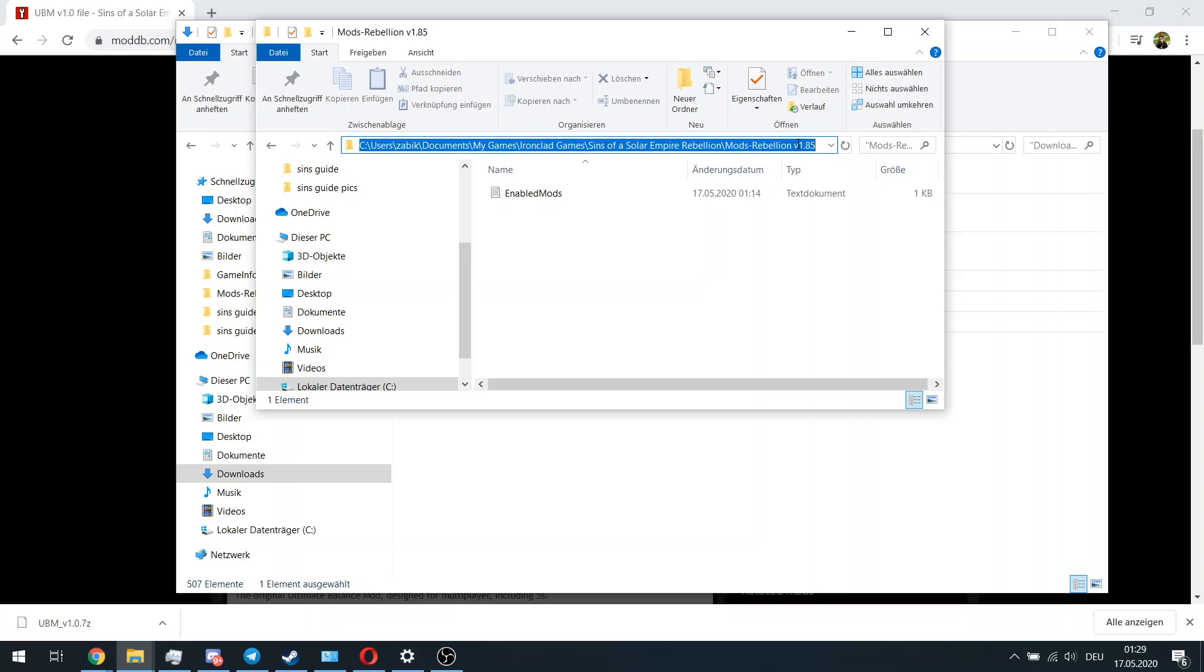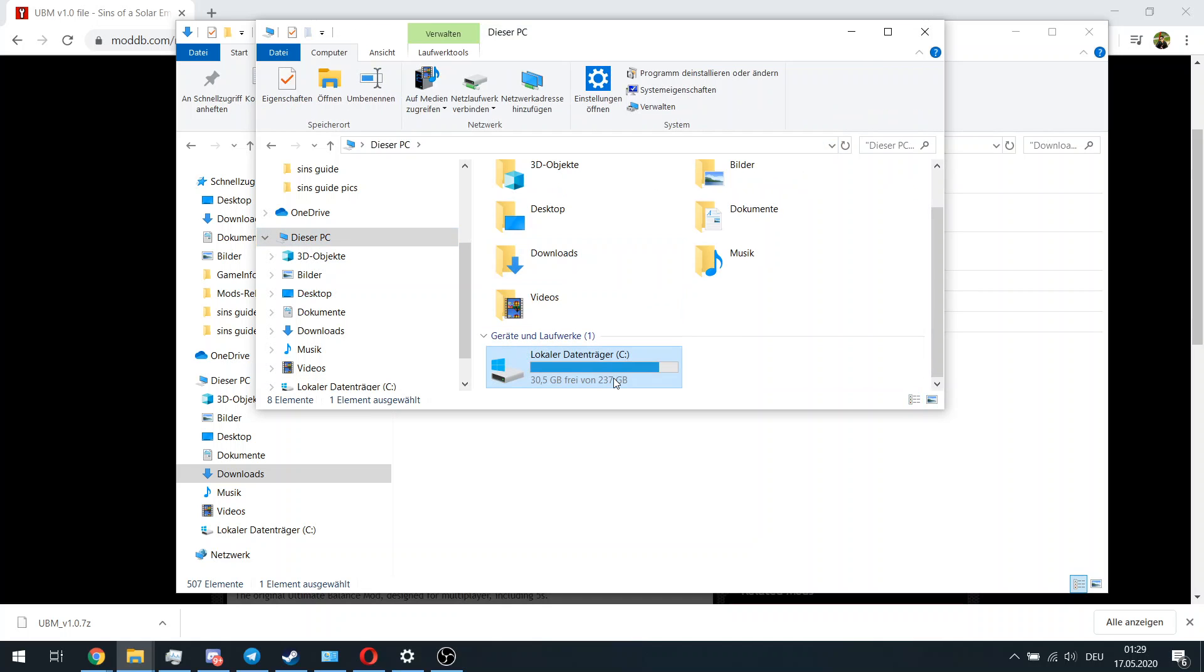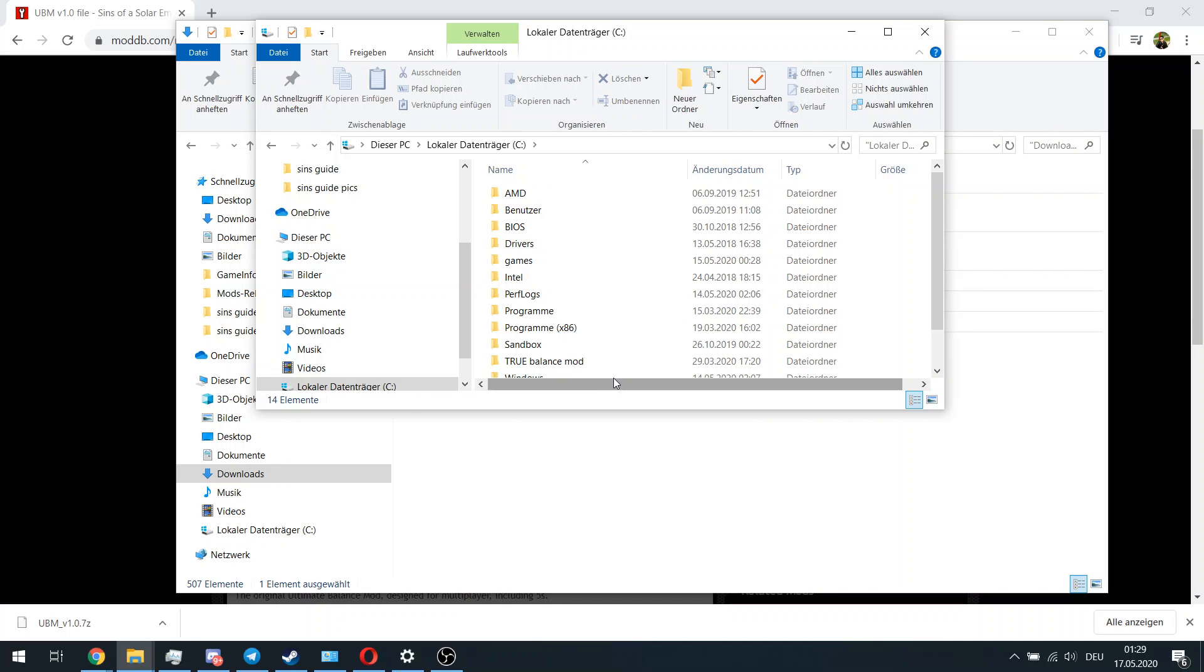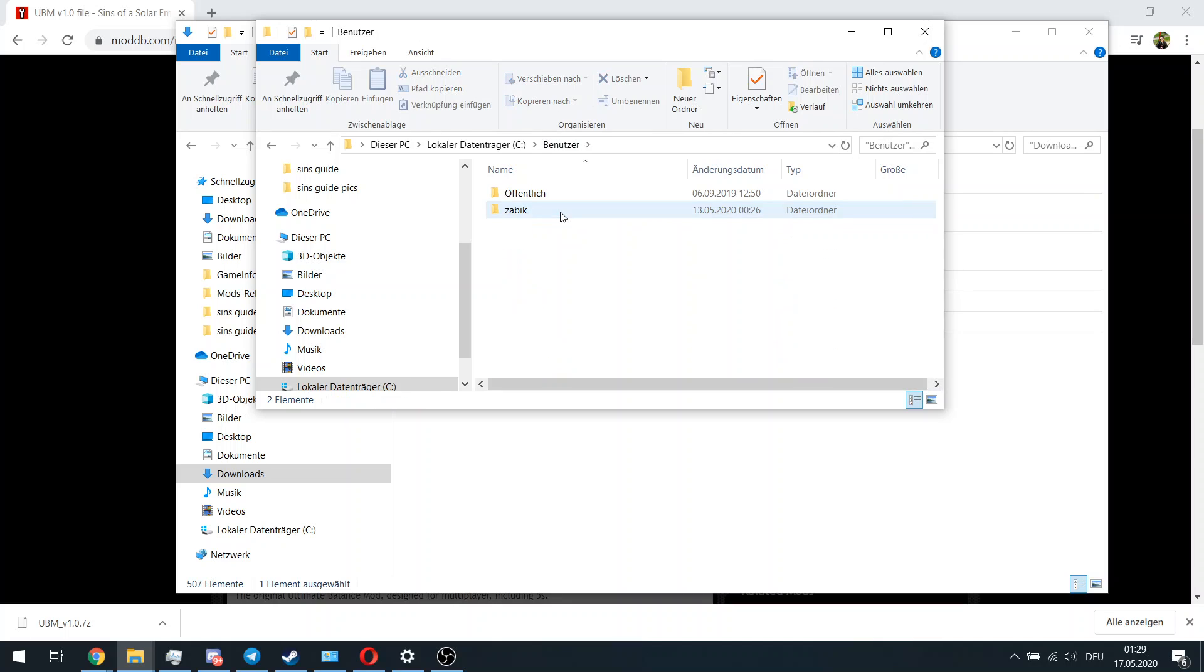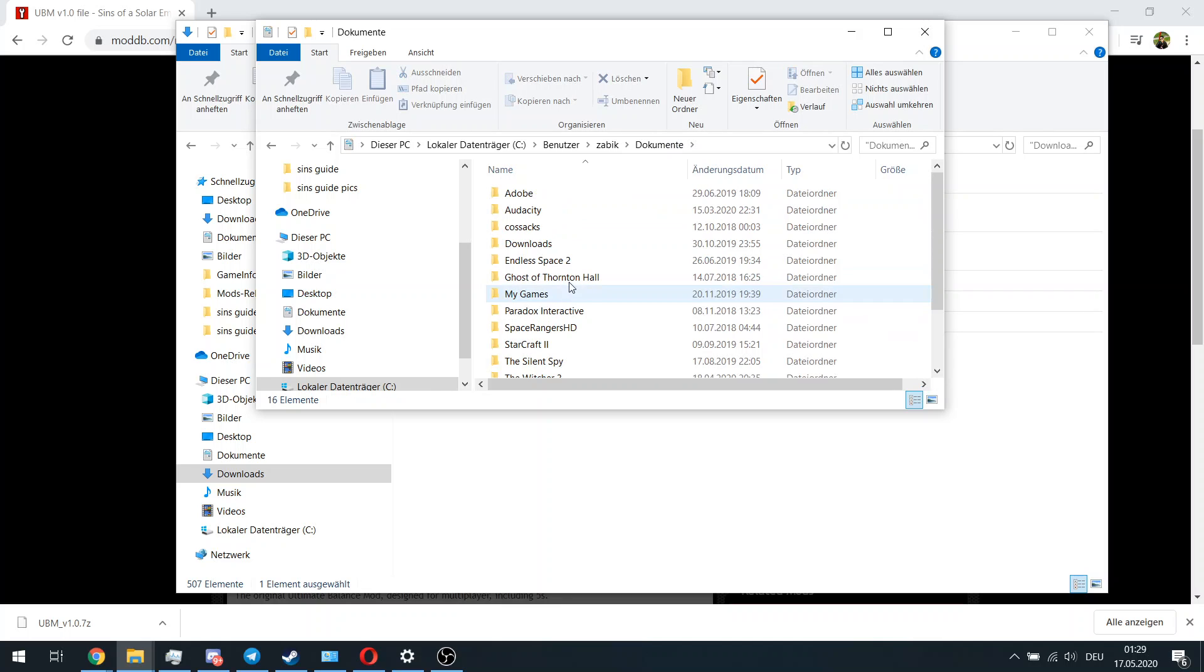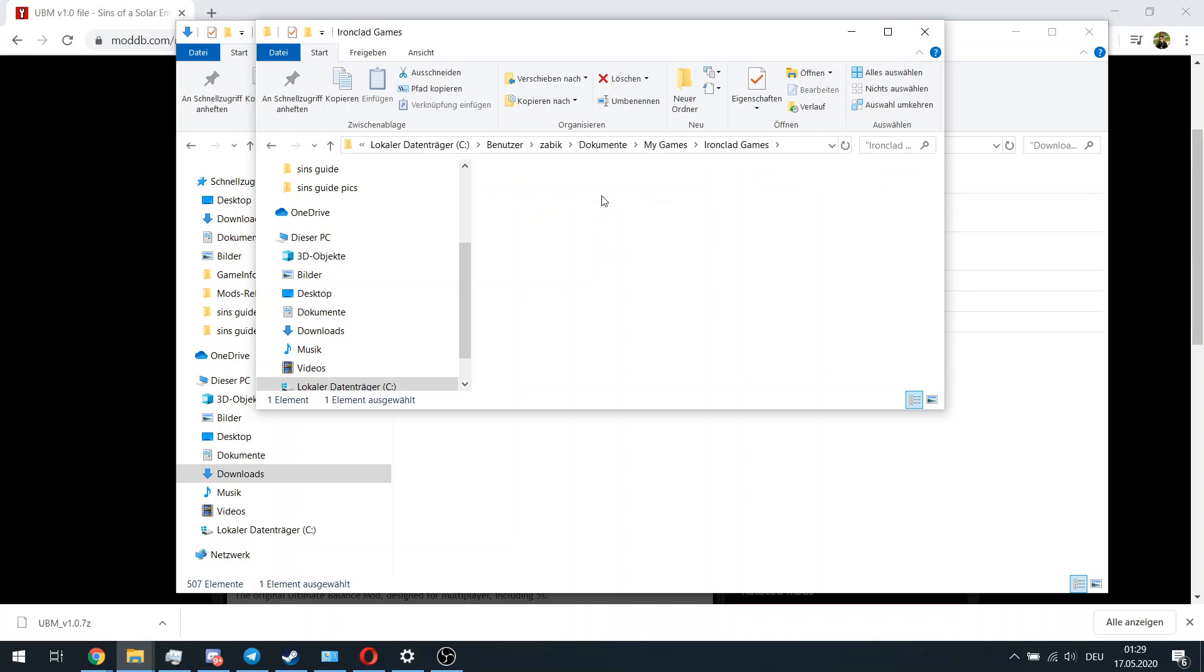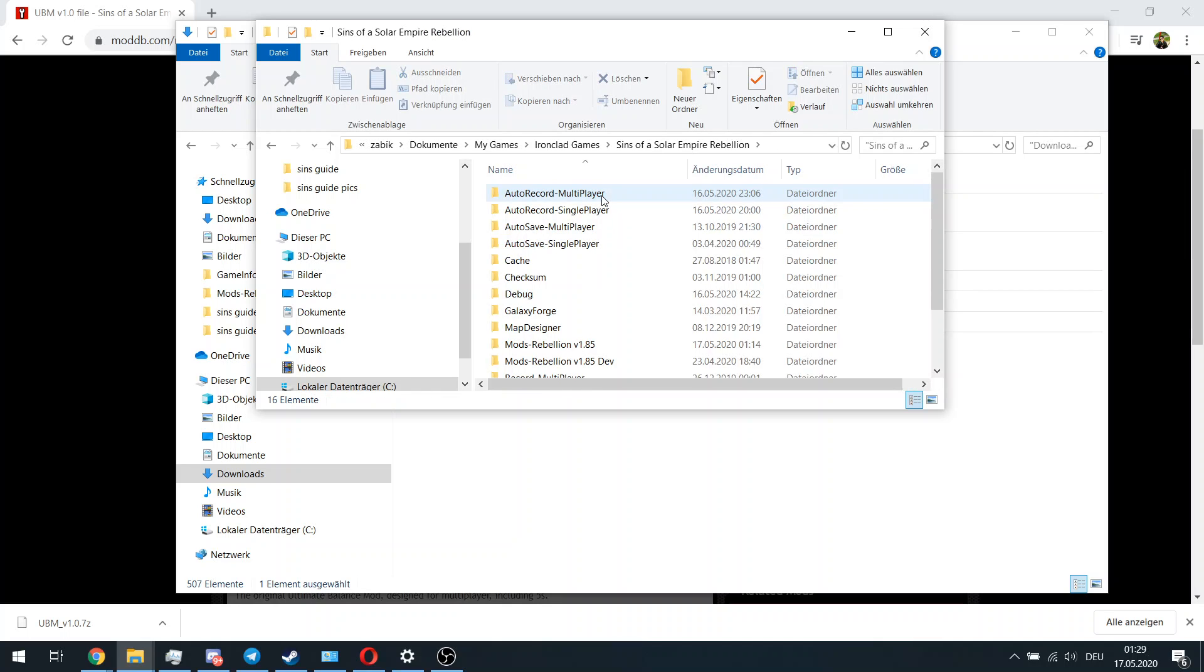Let me walk you through. So basically you have this C drive, and then you go to Users, then you go to your nickname, then you go to Documents, then you go to My Games, then you go to Ironclad Games...